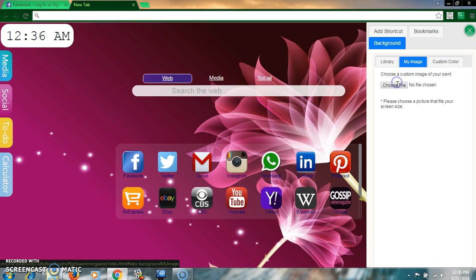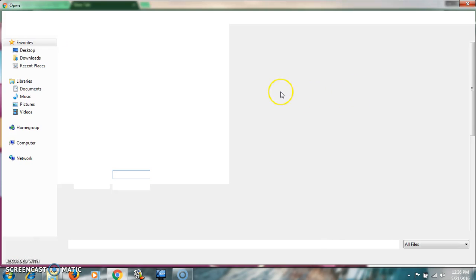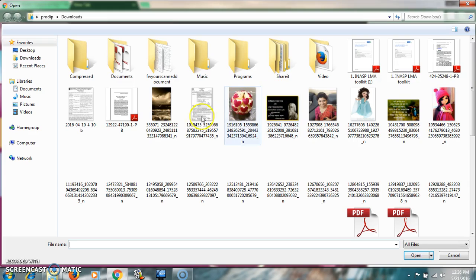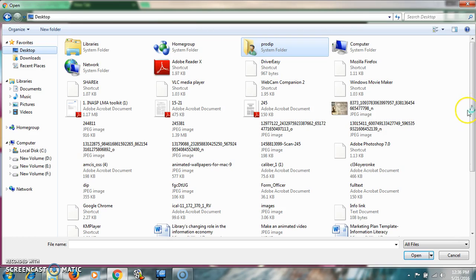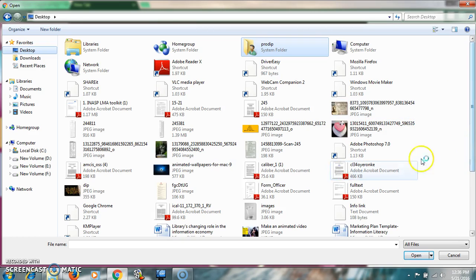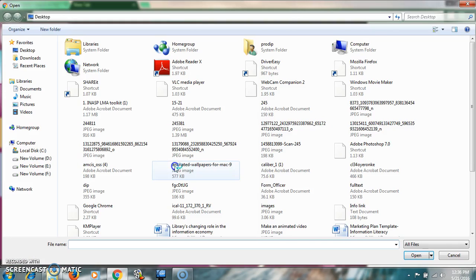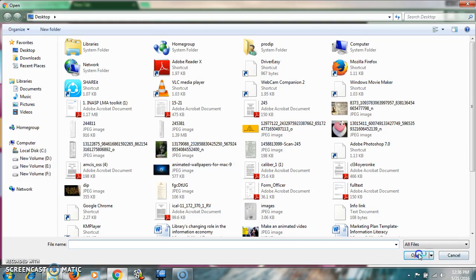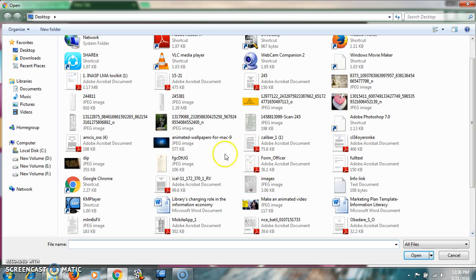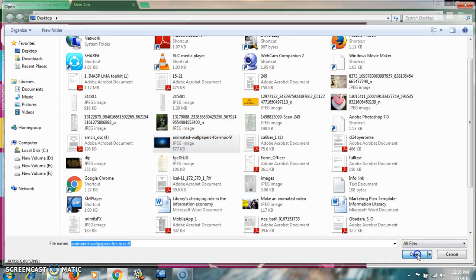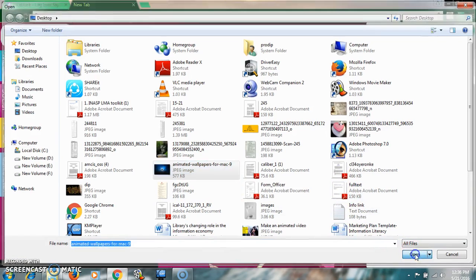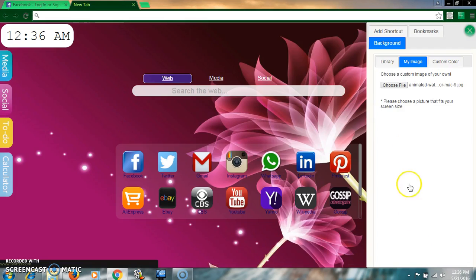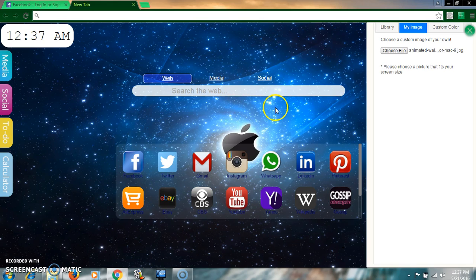Or if you want to select from your computer, just click on my image and click on choose file from your computer and select your file, whatever you want to make your background.